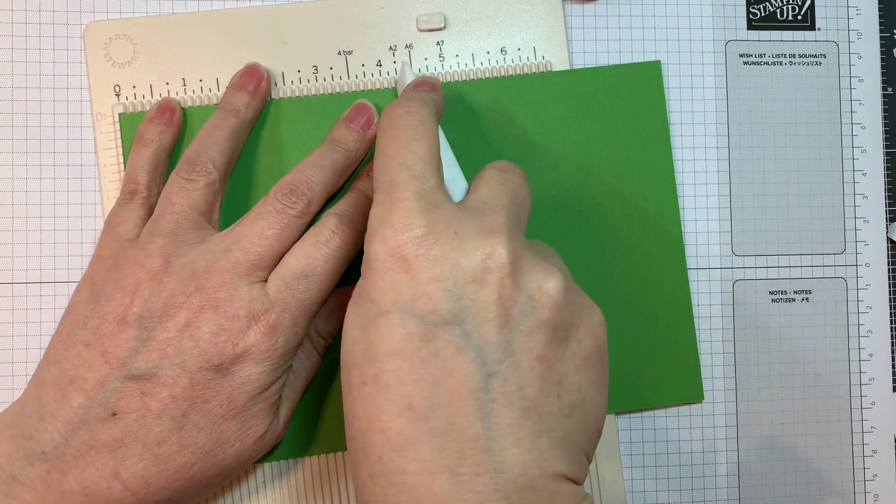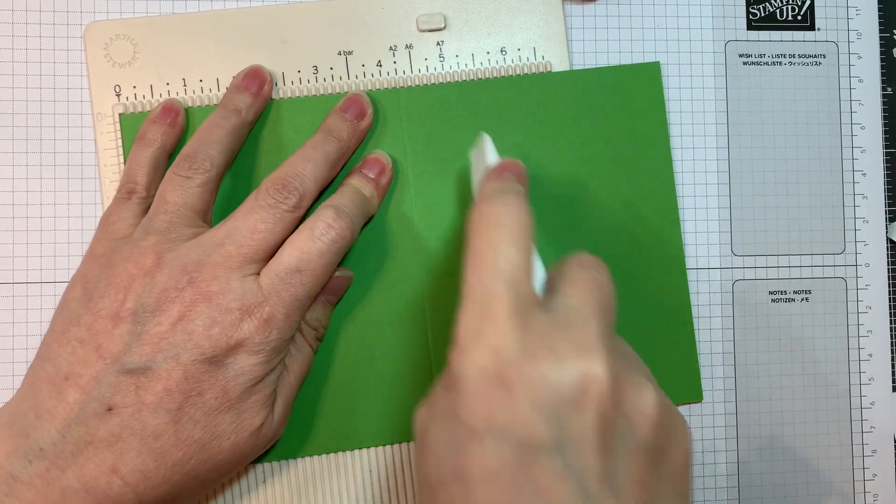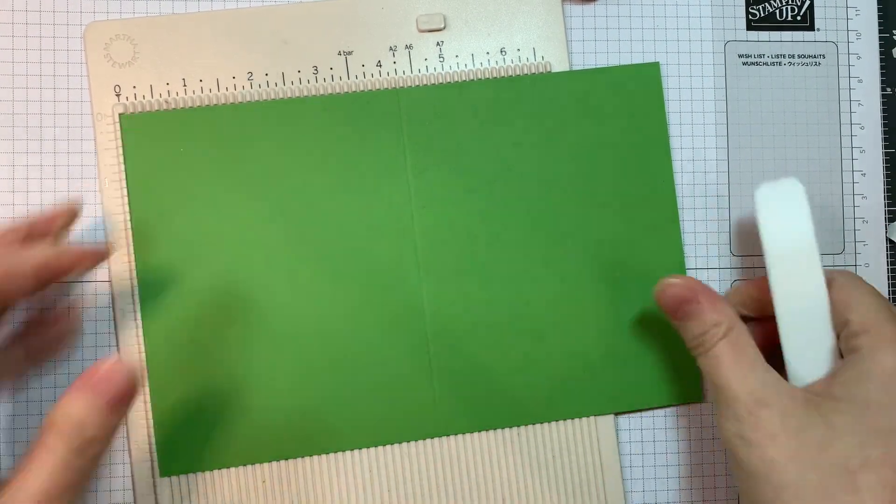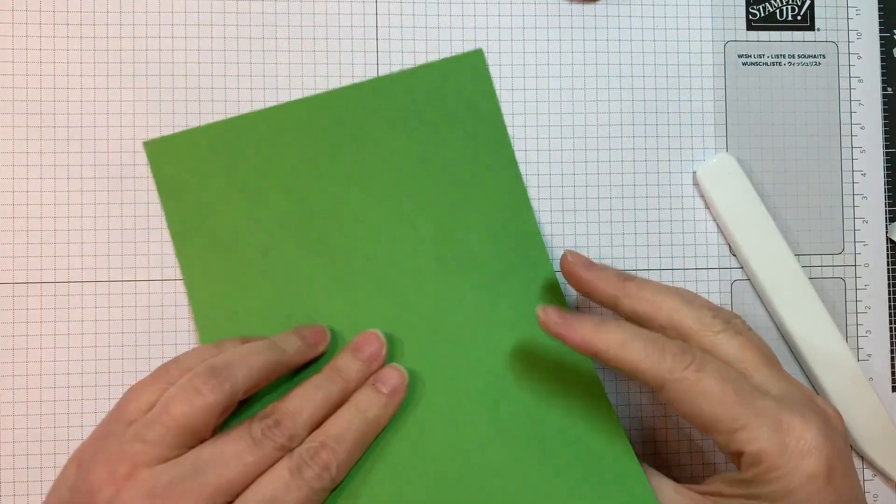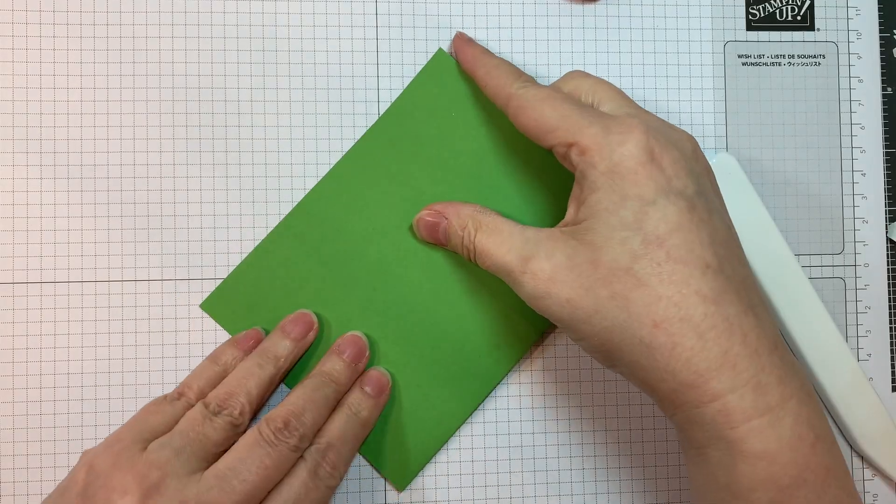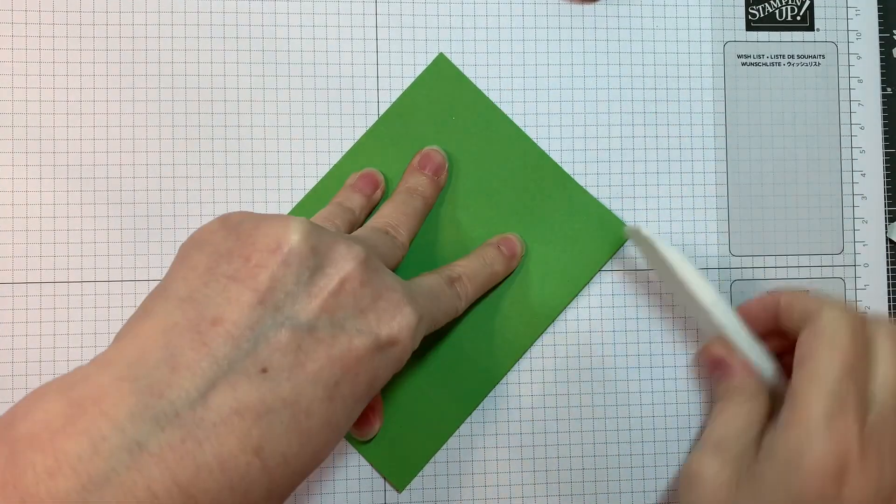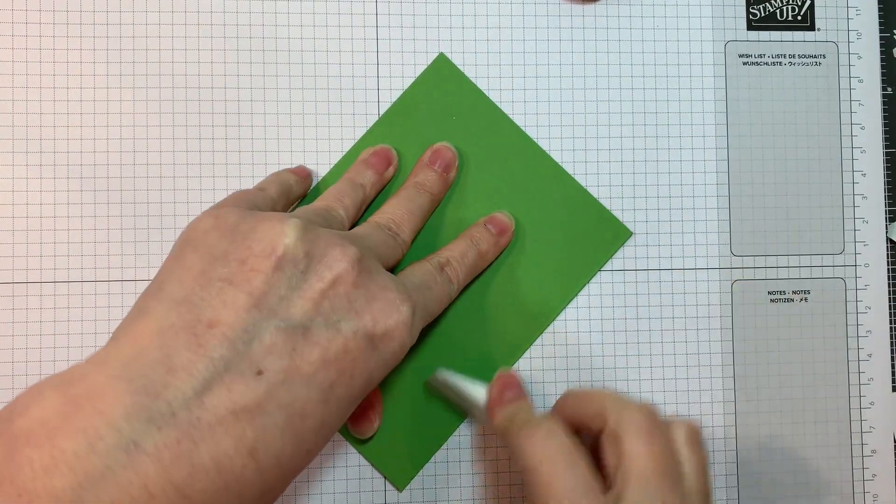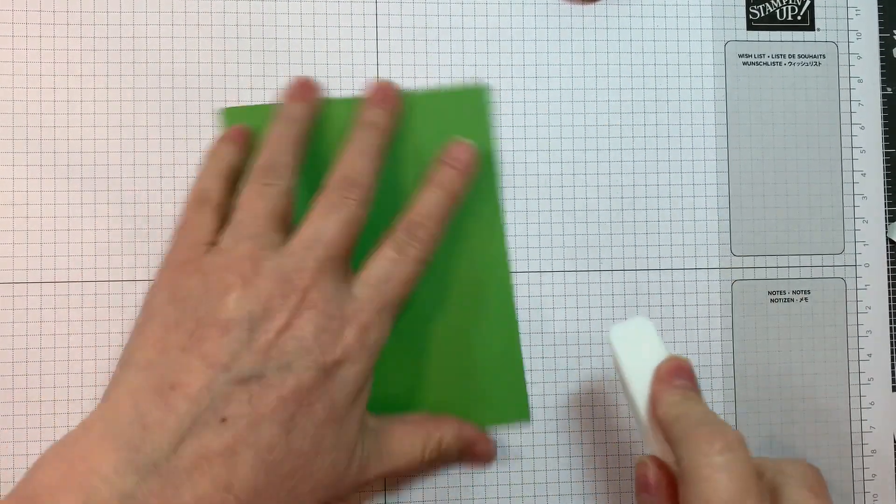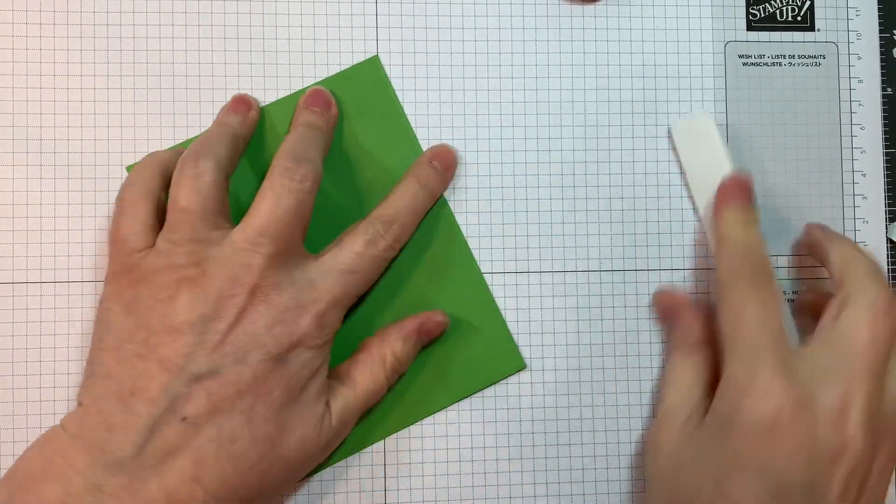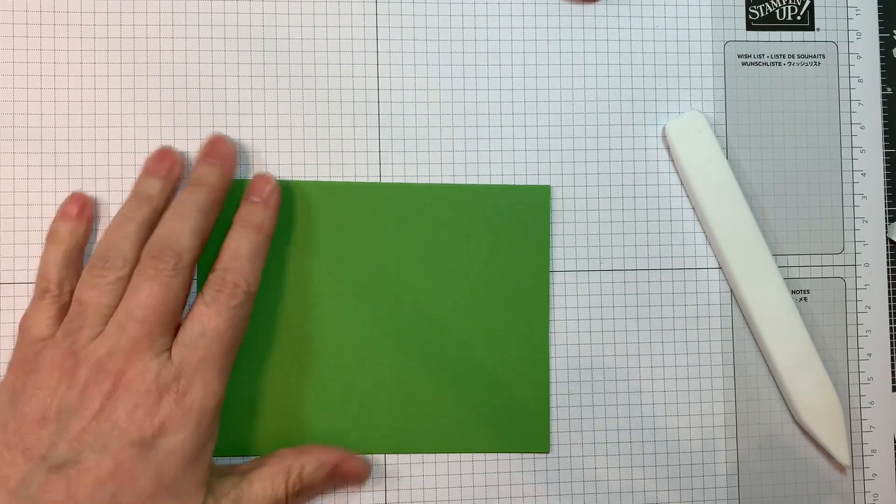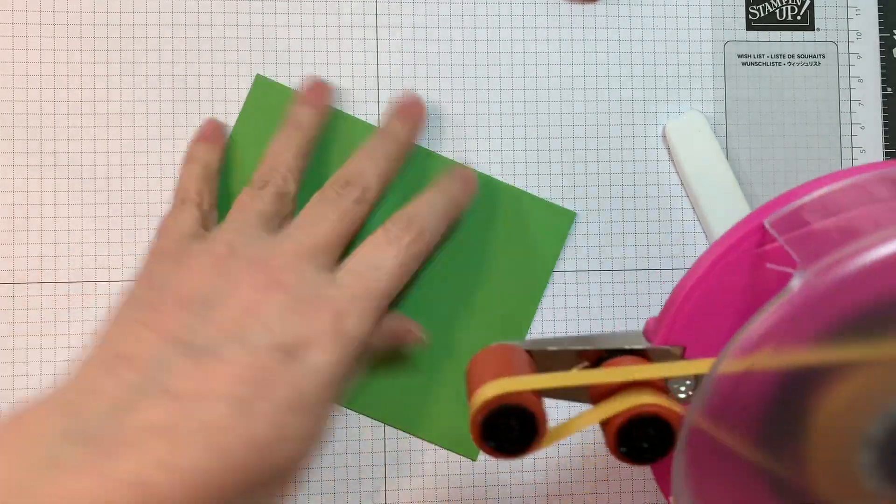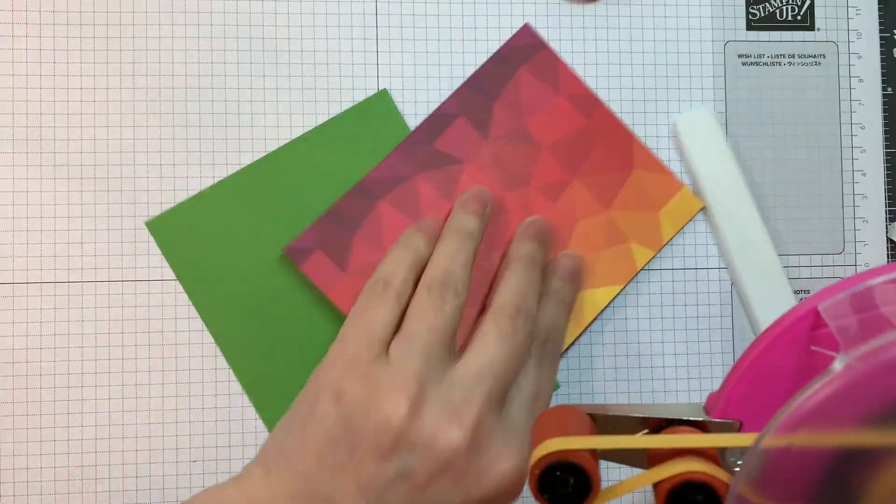First off, I'm starting with a piece of Paper Tray Ink New Leaf cardstock cut at five and a half by eight and a half, scored at four and a quarter inches to give you a horizontal A2 size card.